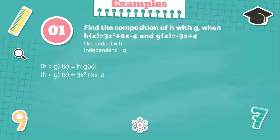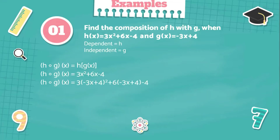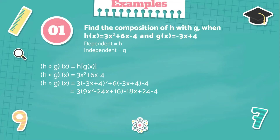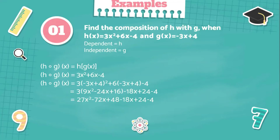Now we're going to substitute the x of the dependent function by the independent function, and that will be 3 times the quantity negative 3x plus 4, squared, plus 6 times the quantity negative 3x plus 4, minus 4. Squaring negative 3x plus 4 gives 9x squared minus 24x plus 16. Multiplying 6 by the quantity negative 3x plus 4 gives negative 18x plus 24. Since we only have one parenthesis left, 3 times the quantity 9x squared minus 24x plus 16 equals 27x squared minus 72x plus 48.